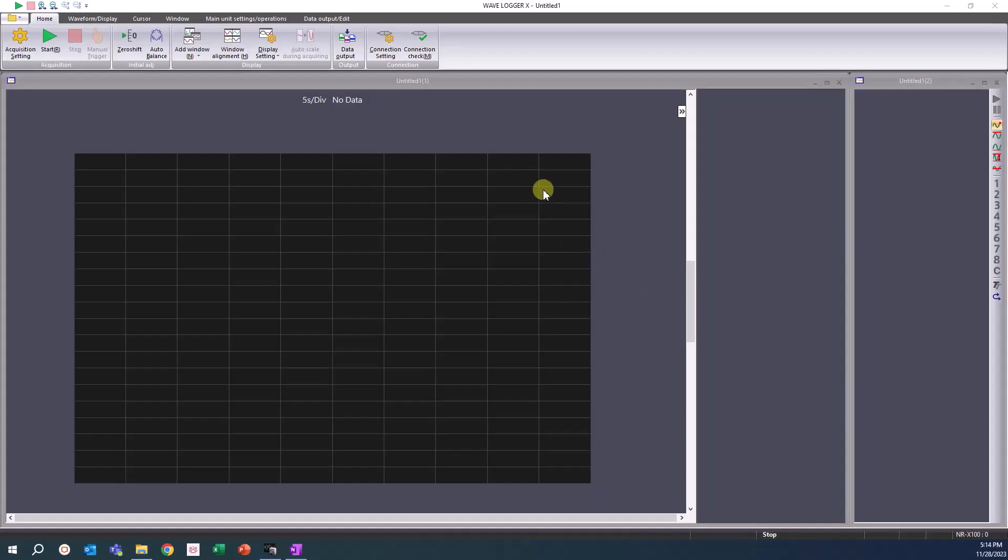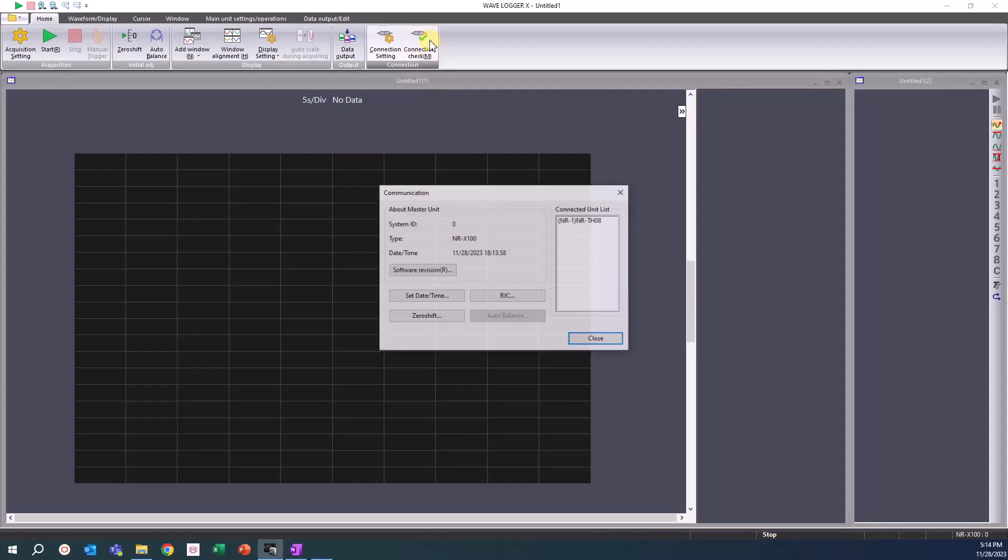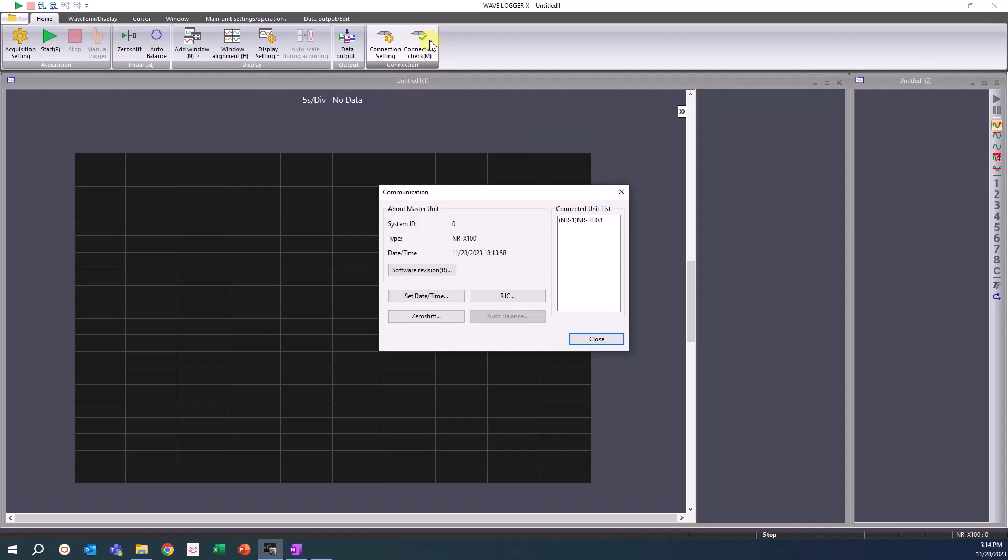To confirm our connection, we can click the Connection Check button looking for a display like this.